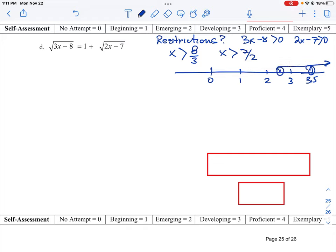We've got two values here to consider. The net result is that our restriction is that we have to be greater than 7 halves, since that is the larger boundary for the radicals. All solutions have to be greater than 7 divided by 2, or approximately 3.5. That takes care of our restriction.